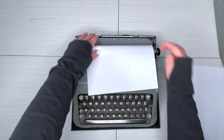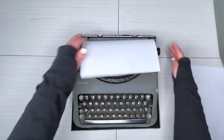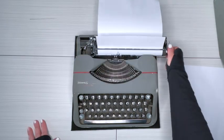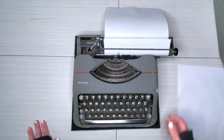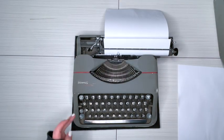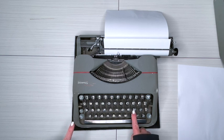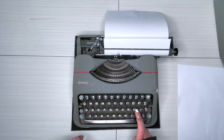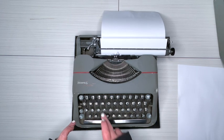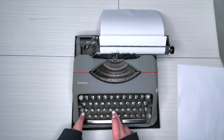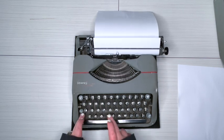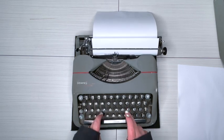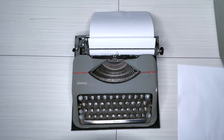All right, so this is a 1954, so we're going to use the lower case L for our one. 1954 Hermes Rocket. Wow, this is really easy to use.